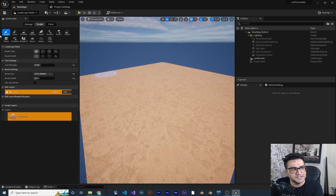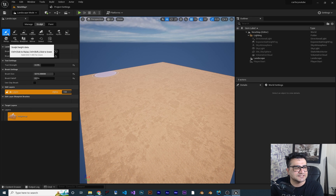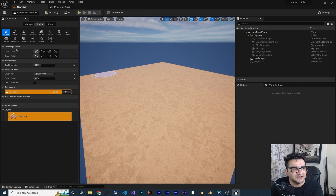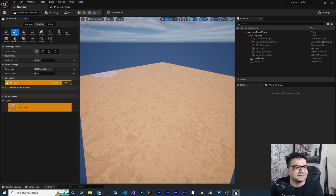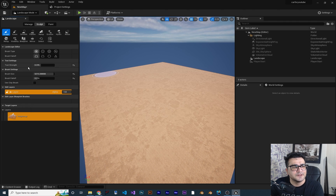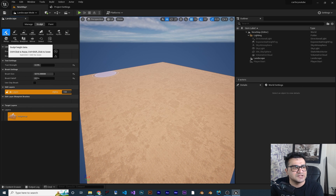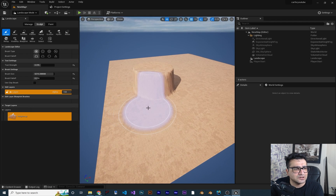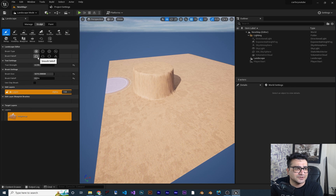Let's talk about the sculpting options. There are a lot of options: sculpt, raise, smooth, flatten, and more. The sculpt tool has options like brush type and brush falloff. If you go to Erase, it also has brush falloff, strength, and similar settings. Some options are the same across all tools. If you click Sculpt and hold the left mouse button, you can create raised terrain like this.